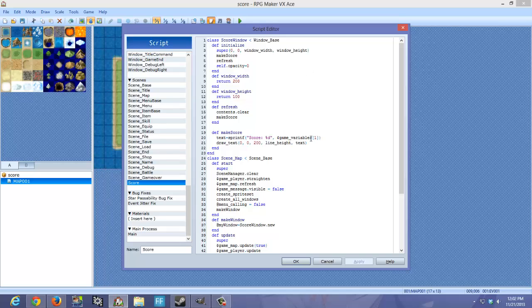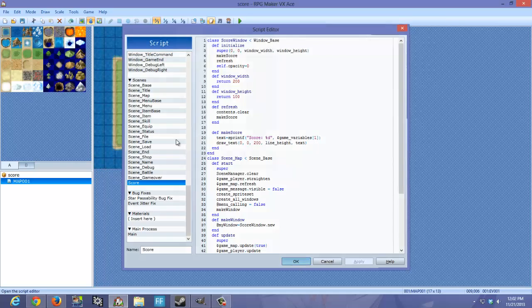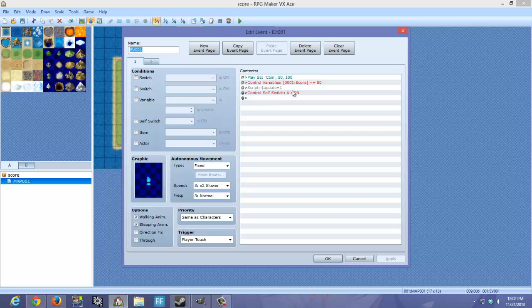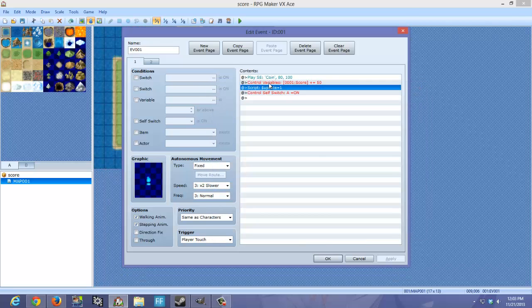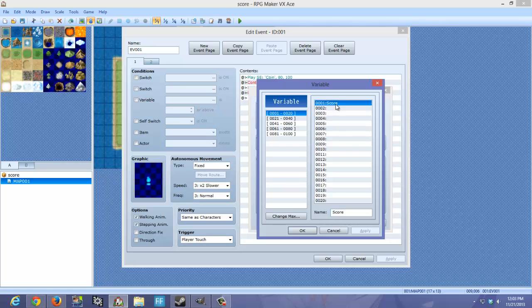You can change that by going here. Right on the DEF makes score where it says the tax equals... You can change that by replacing the 1 with whatever variable you want to use. But for me, I decided to use 1 because I didn't have any other variables.